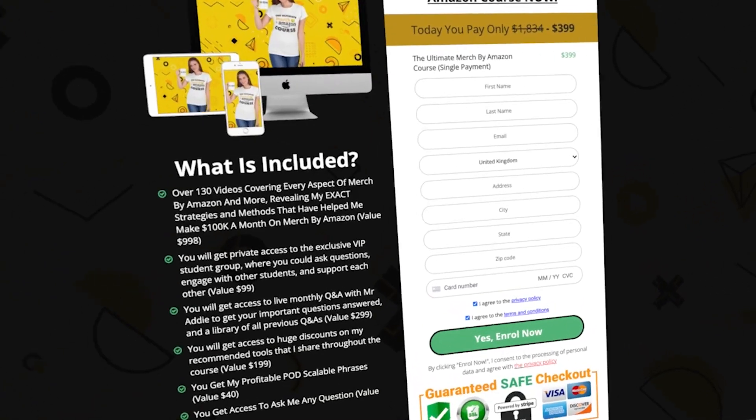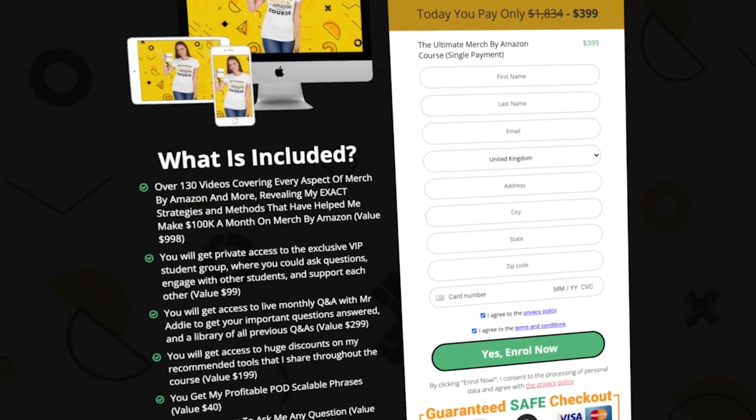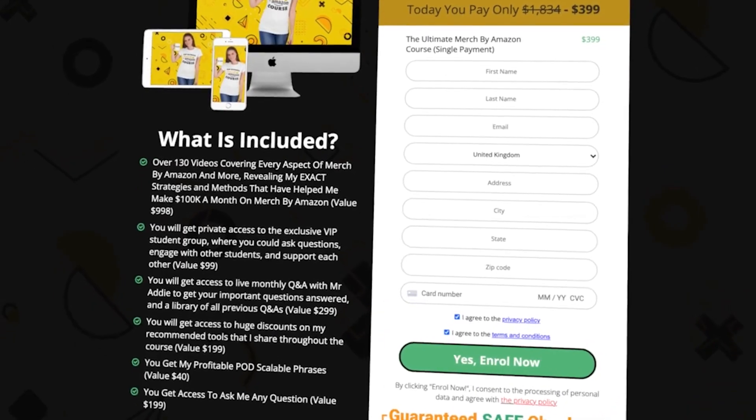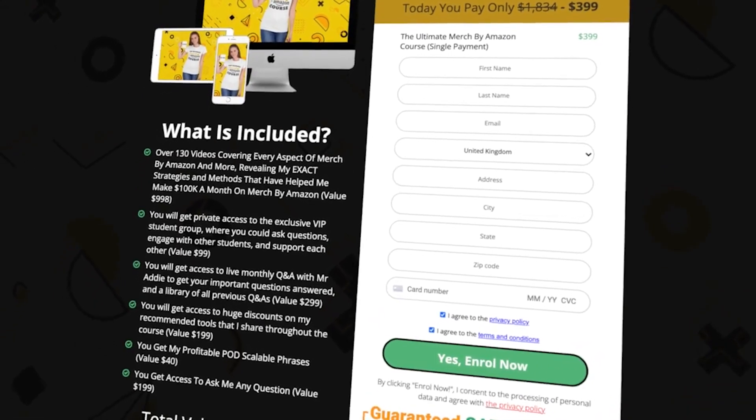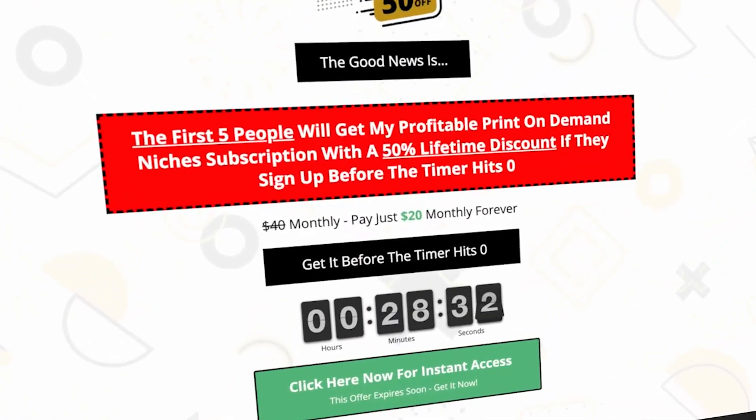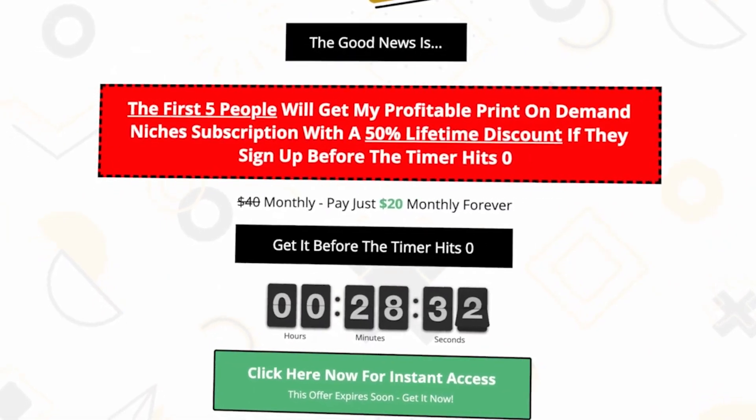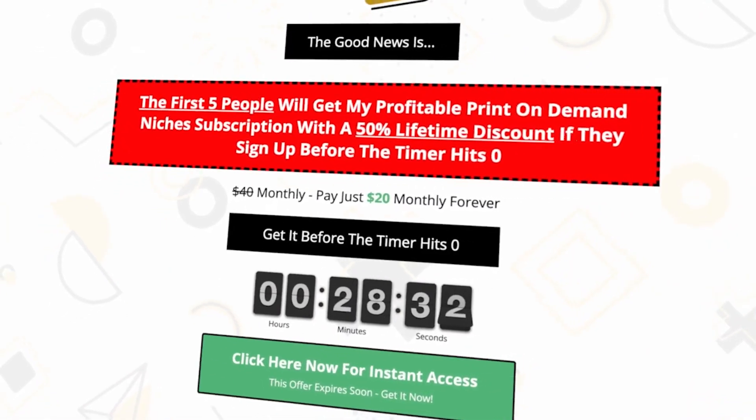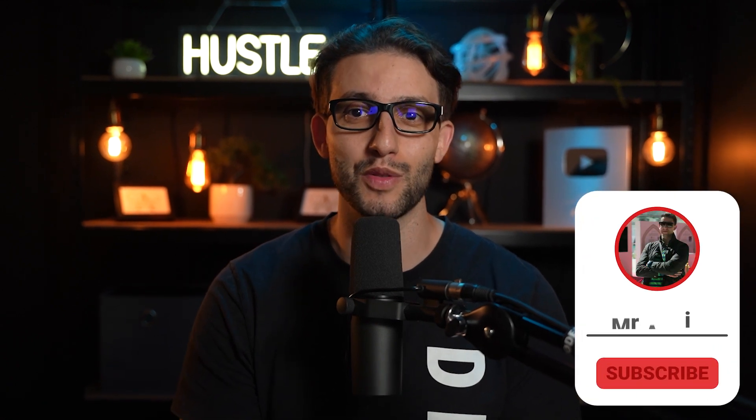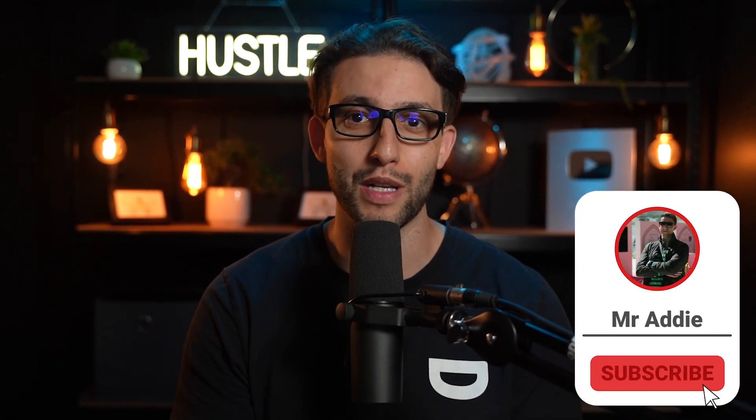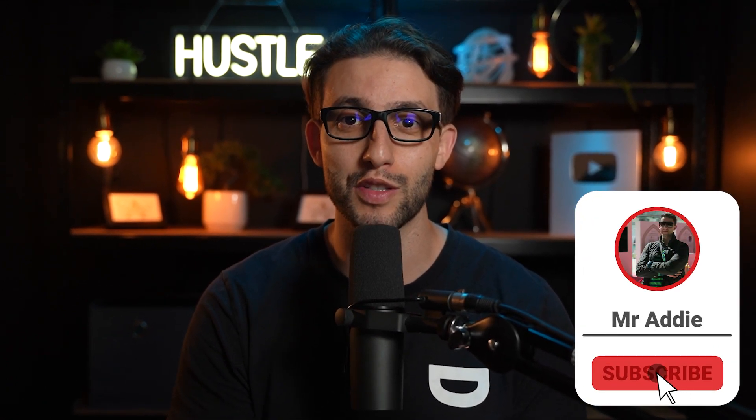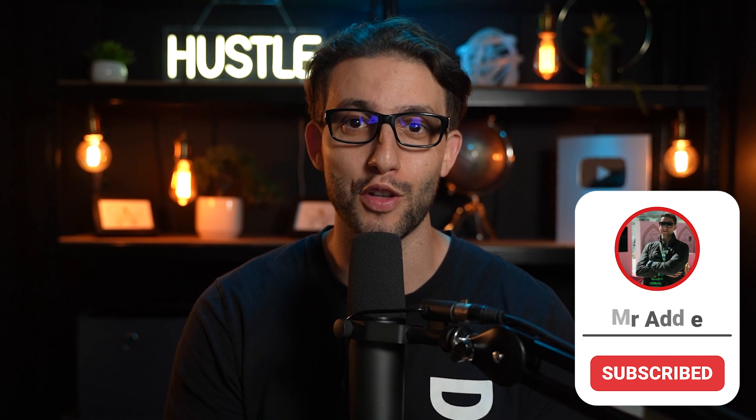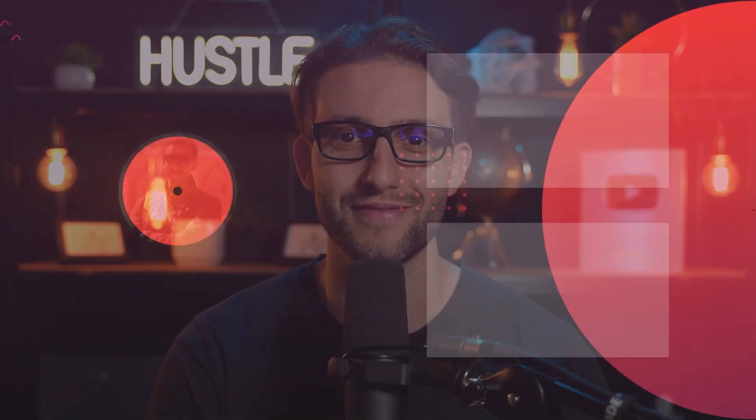I'll also leave you a crash course for Merch by Amazon along with 200+ profitable print-on-demand niches, a link to my full Ultimate Merch by Amazon course that's helped hundreds of people, and a link for my niche research service. I hope you got value out of this video. Hit the like button, subscribe to the channel, leave me a comment with your questions or suggestions, share the video, and hit the notification button. I'll see you in the next one.